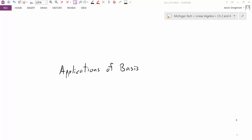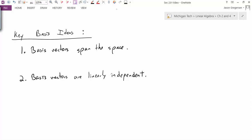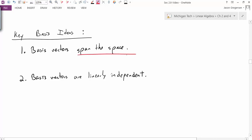Hello everyone, my name is Jason Gregson, and this video is going to be an application of basis vectors. So when we introduced the idea of a basis, we said that basis vectors had to have two main properties. One, basis vectors had to span the space. And two, basis vectors had to be linearly independent.